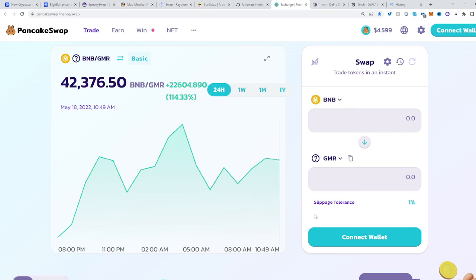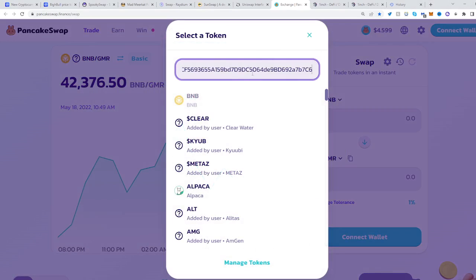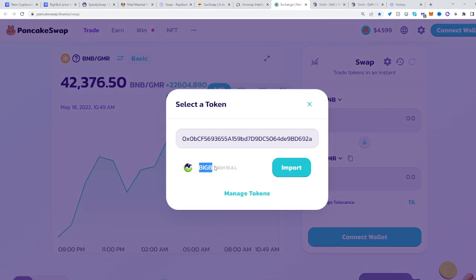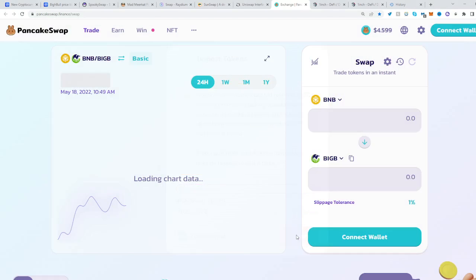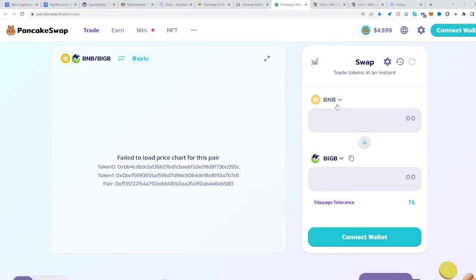On PancakeSwap, select the second token, paste the address, and select buy BIGGB. Click import, confirm you understand, and import. Now you can swap from BNB to BIGGB — the notorious BIGGB.